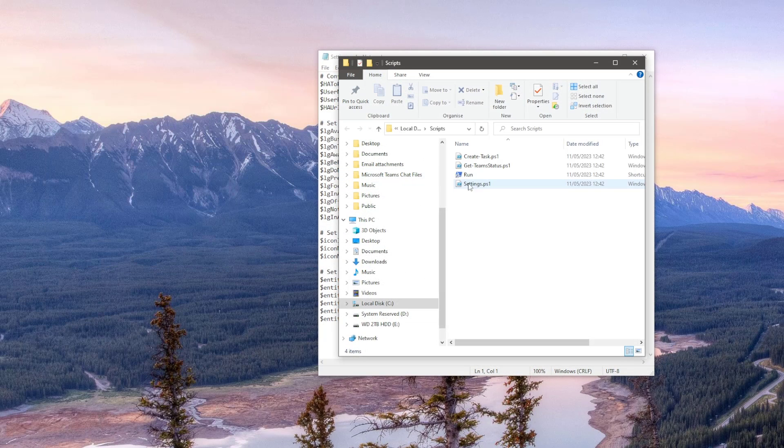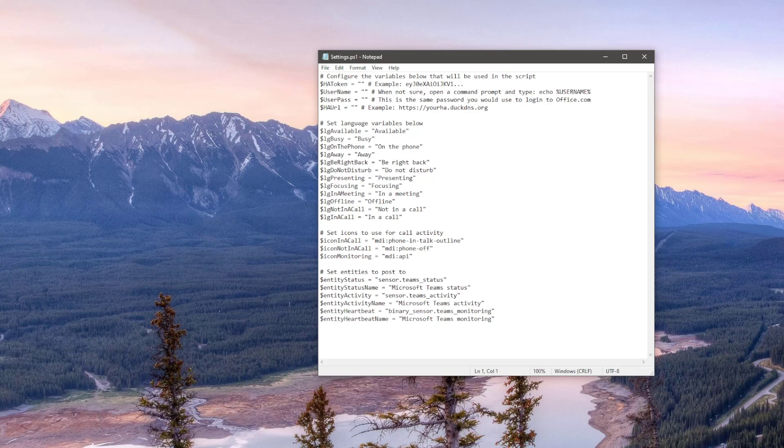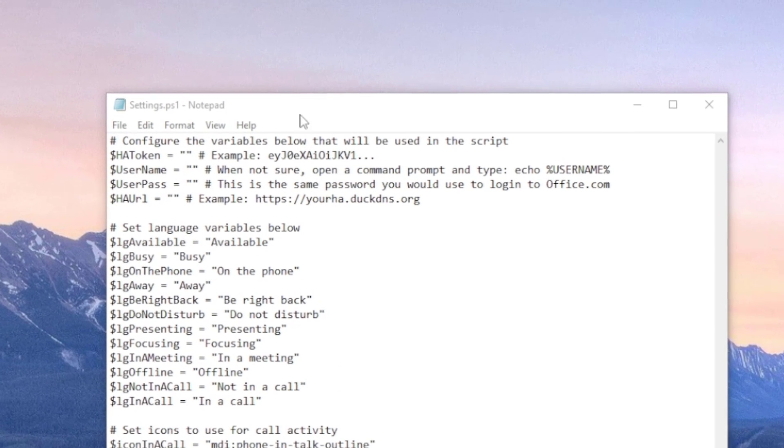So here I've ran the batch file, it's pulled the scripts directly from my GitHub repo, moved it to the C drive and deleted the parts we don't need. Now just open up the settings.ps1 file.